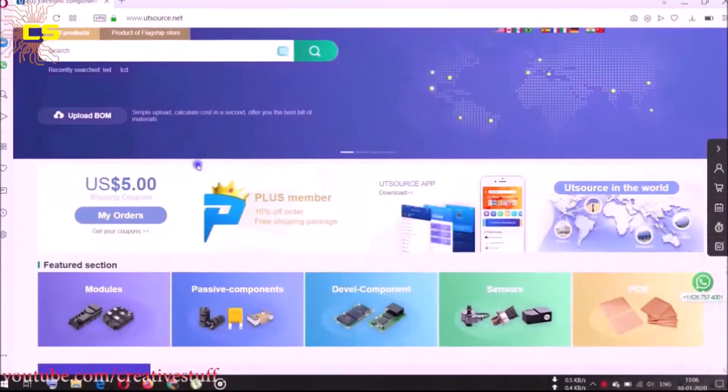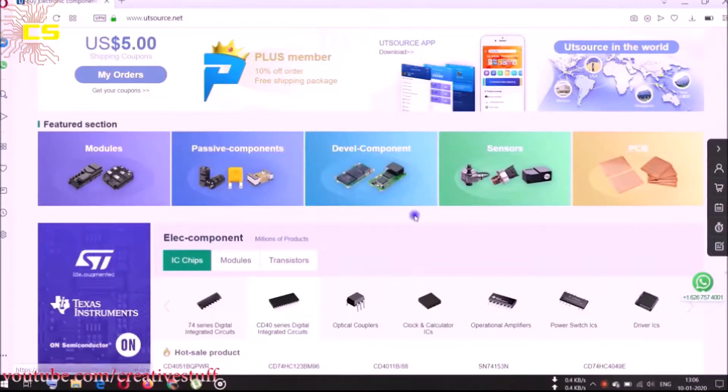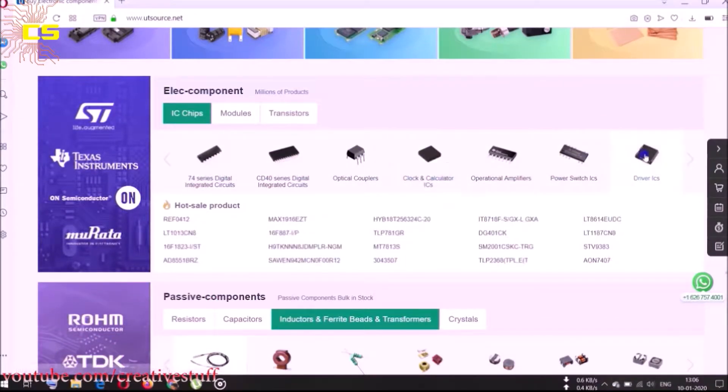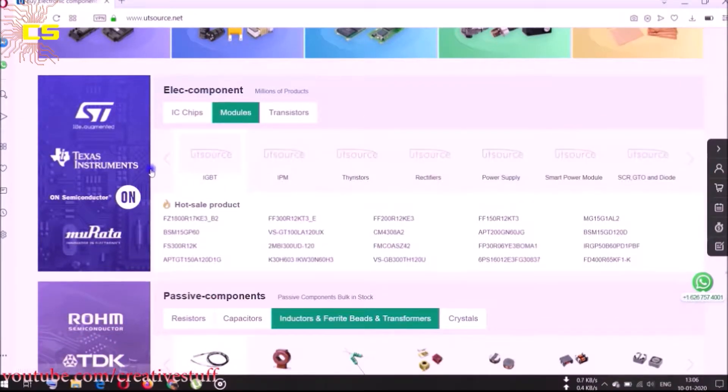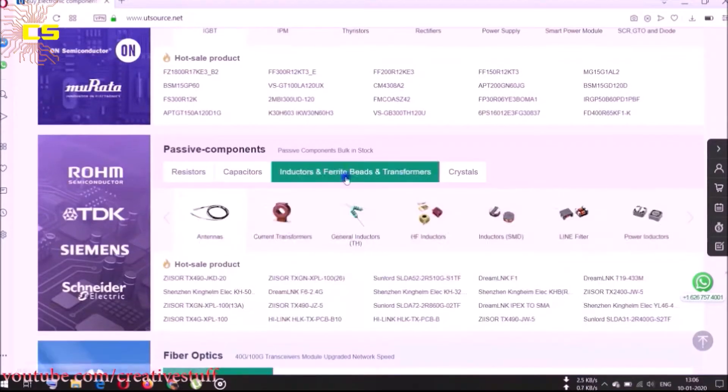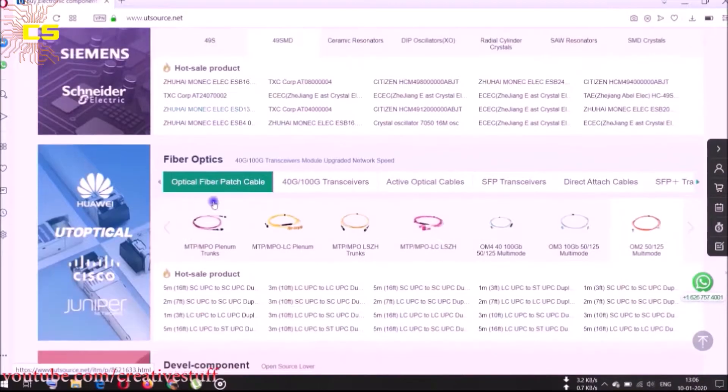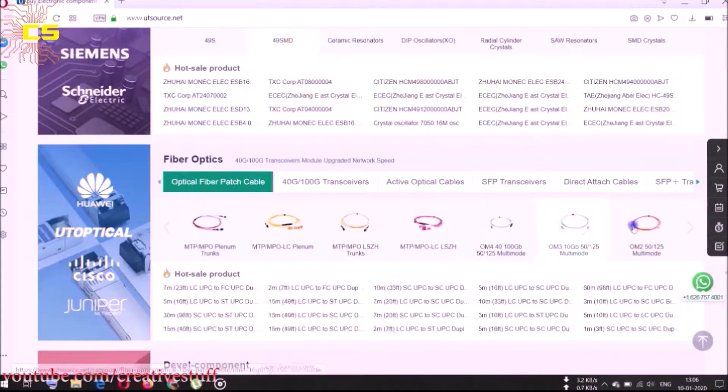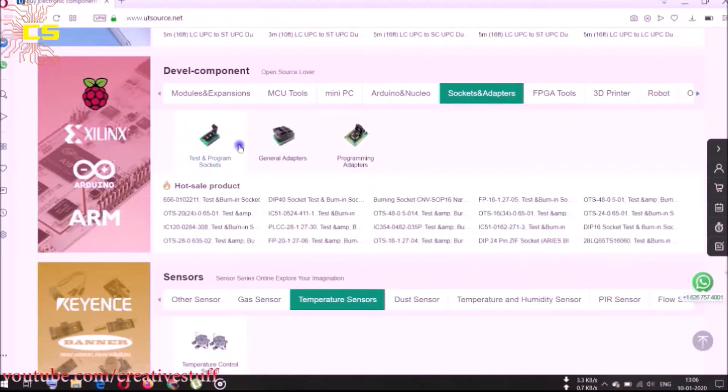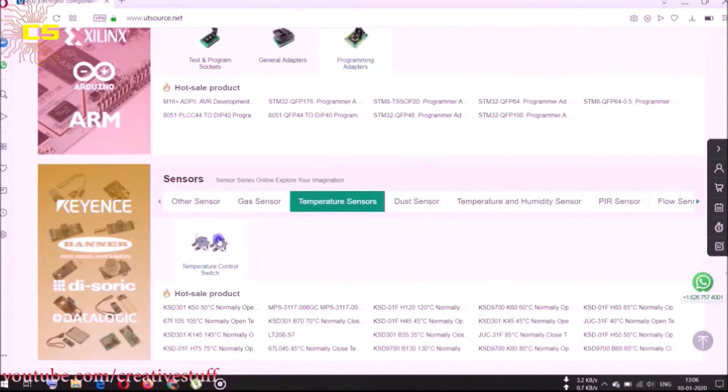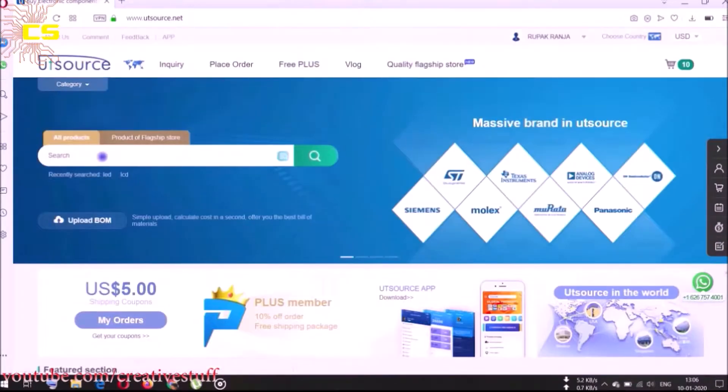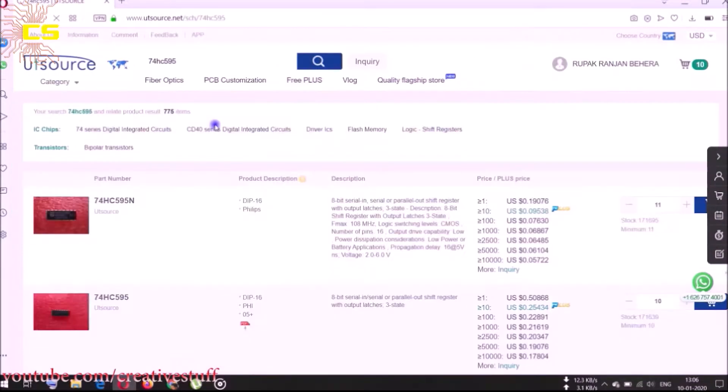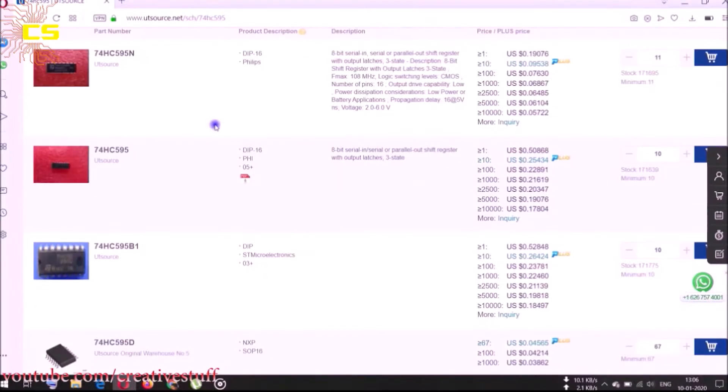This video is sponsored by UTSource.net where you can find your desired electronics components at very cheap prices. UTSource.net has all kind of electronics components from resistors to modules. Everything can be found here. You can search components category-wise or just search it from the search bar.